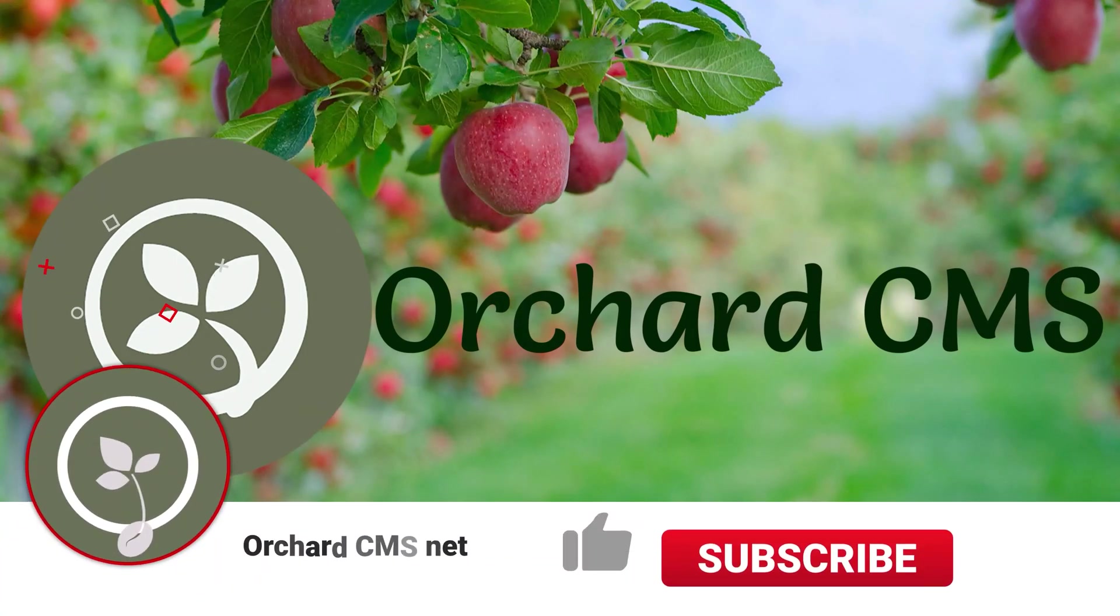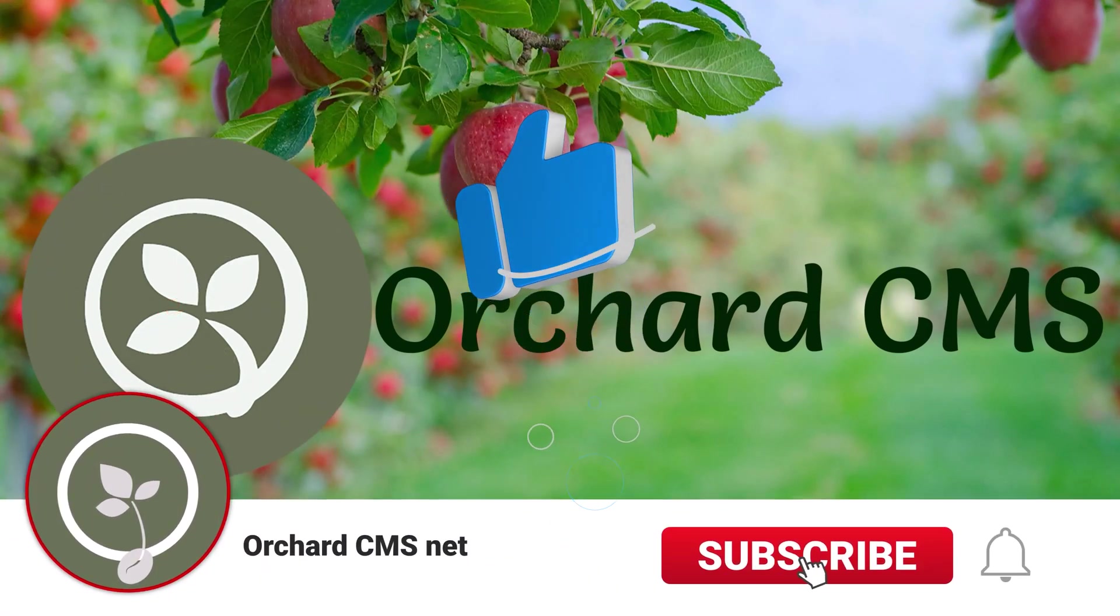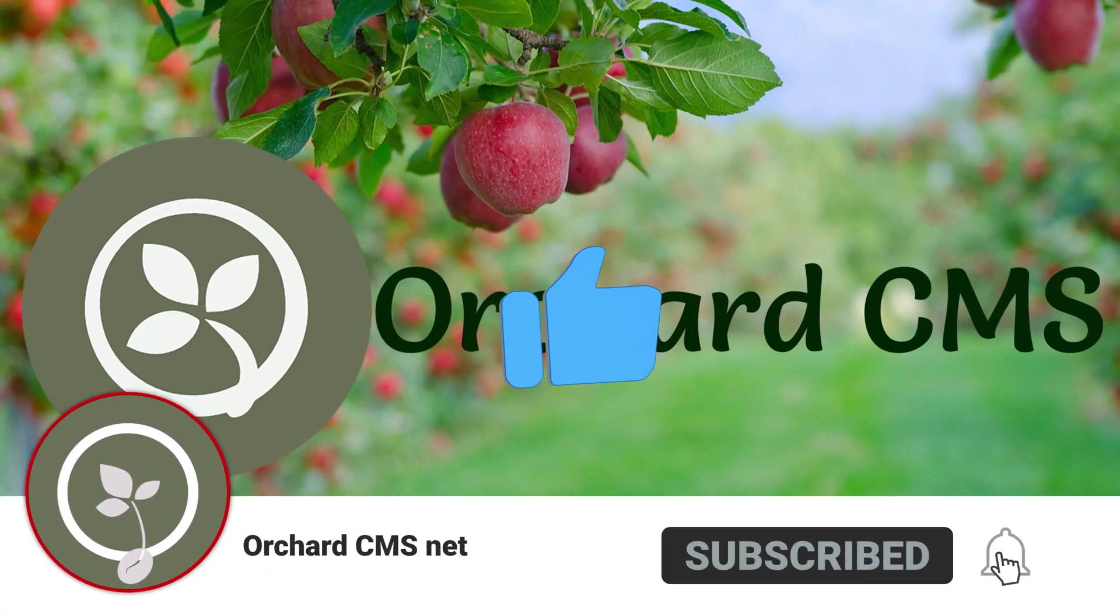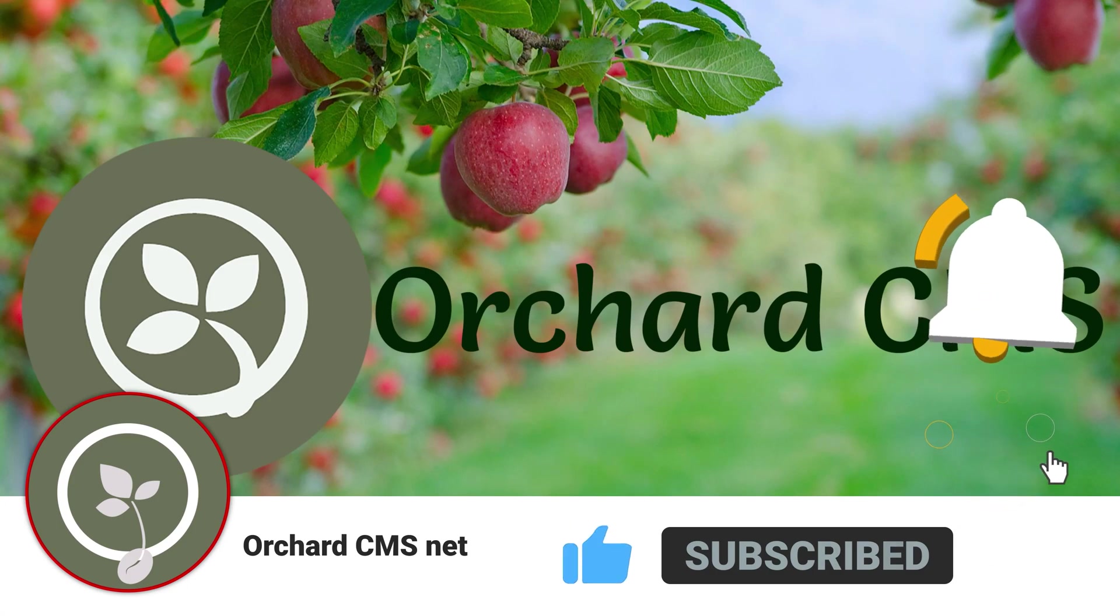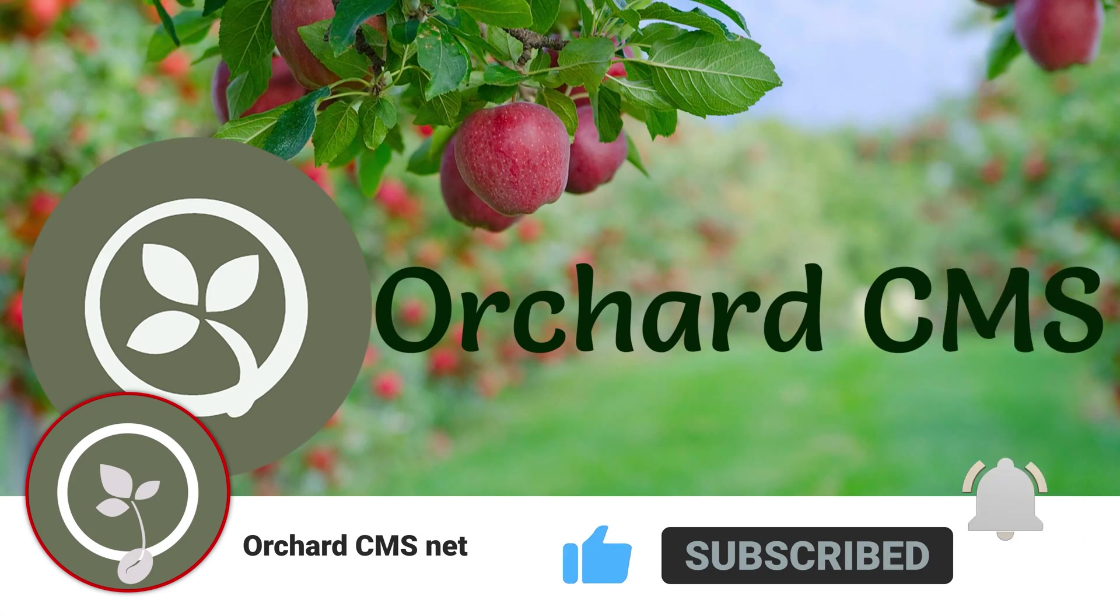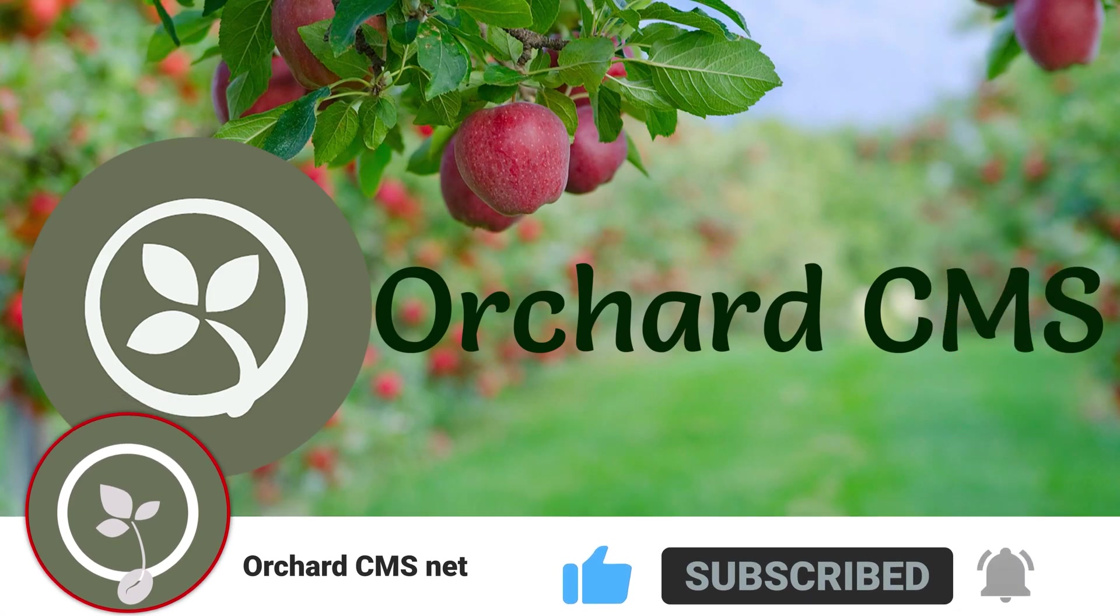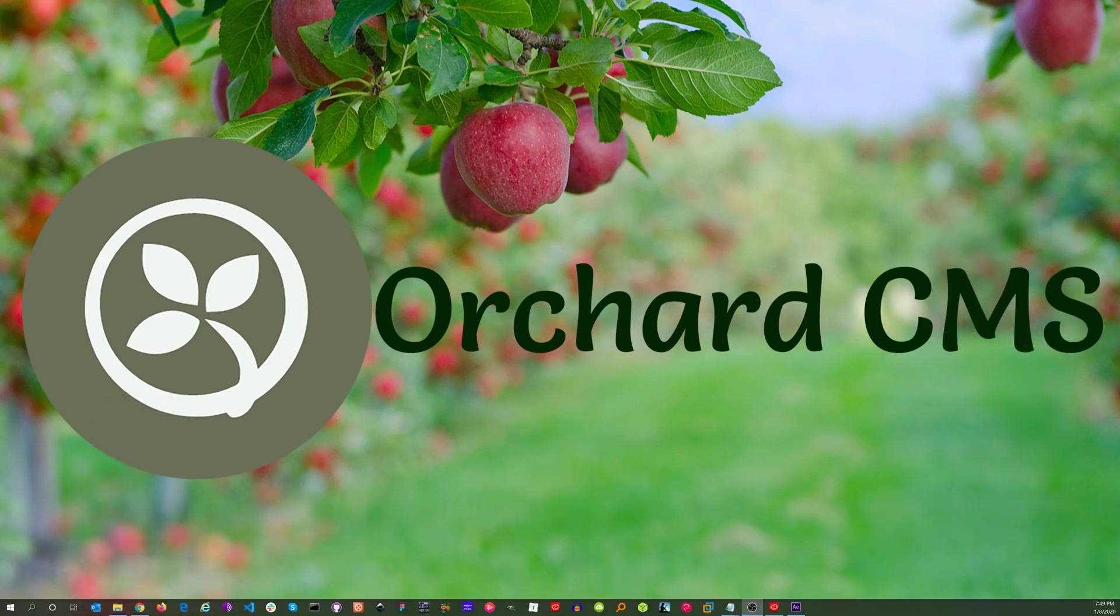If you liked this video, please click on the thumbs up icon. Also, please subscribe and click on the bell icon to get a notification when I release the next video. Thank you for watching.